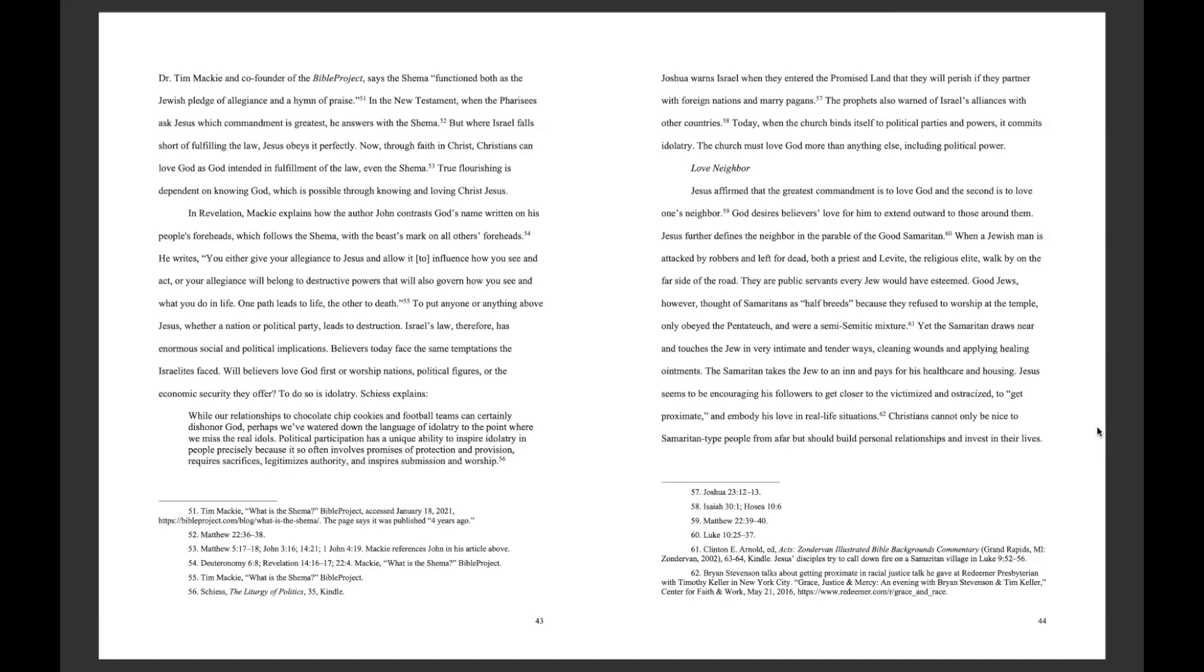Love Neighbor. Jesus affirmed that the greatest commandment is to love God, and the second is to love one's neighbor. God desires believers' love for him to extend outward to those around them. Jesus further defines the neighbor in the parable of the Good Samaritan.